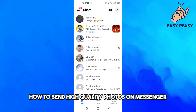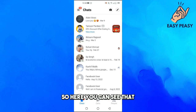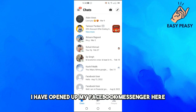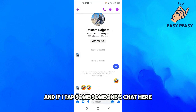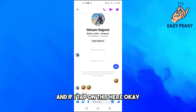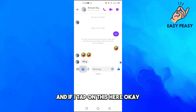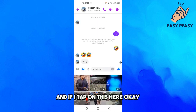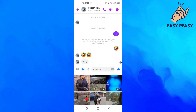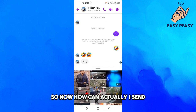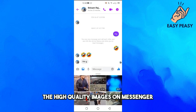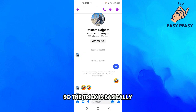In this video I will tell you how to send high quality photos on Messenger. So here you can see that I have opened up my Facebook Messenger, and if I tap on someone's chat here, so now how can I actually send high quality images on Messenger?